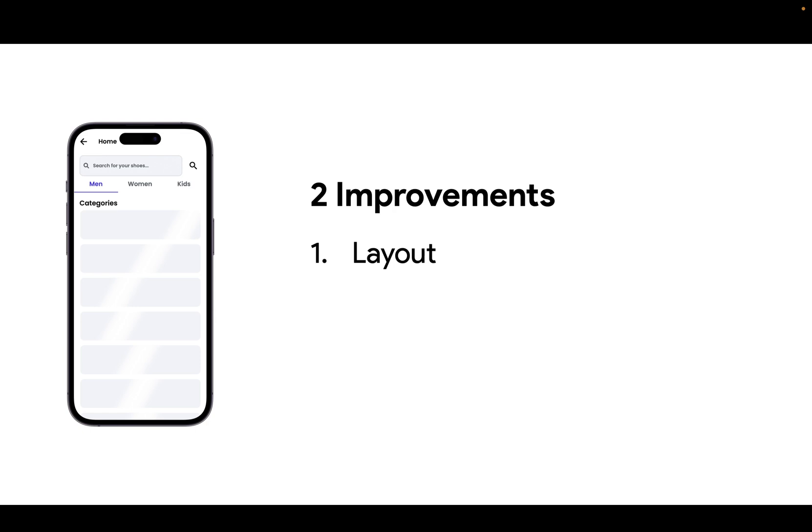First, it gives your users an idea of the final layout. So notice, with each one of these products, they have a height, a width, a spacing in between, a background color. And all of those design properties, you're able to communicate without having received the data back from your server. So you're getting closer to the final layout.